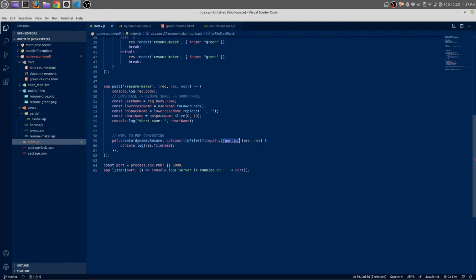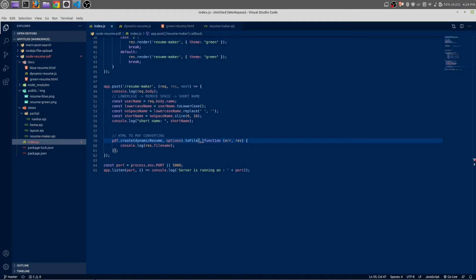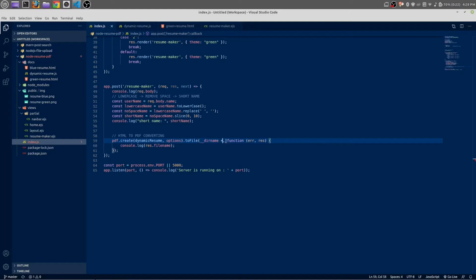Now here in the place of HTML just write dynamic resume. And this is the callback function. And this is the file path. We need to use this file path as where we are going to save our file or dynamic resume. So we are going to save inside docs. So underscore underscore dirname plus double quotation mark.